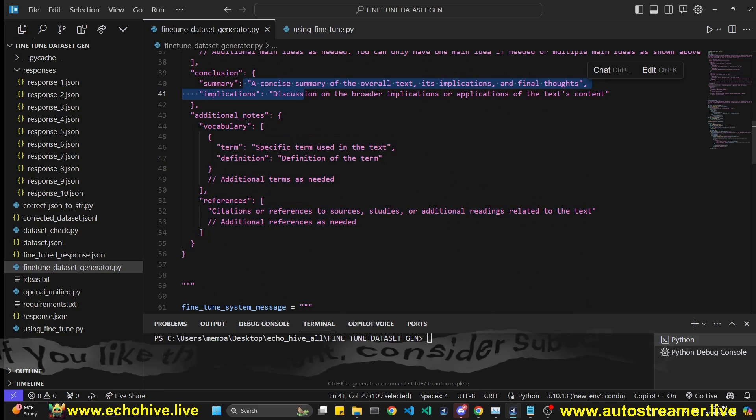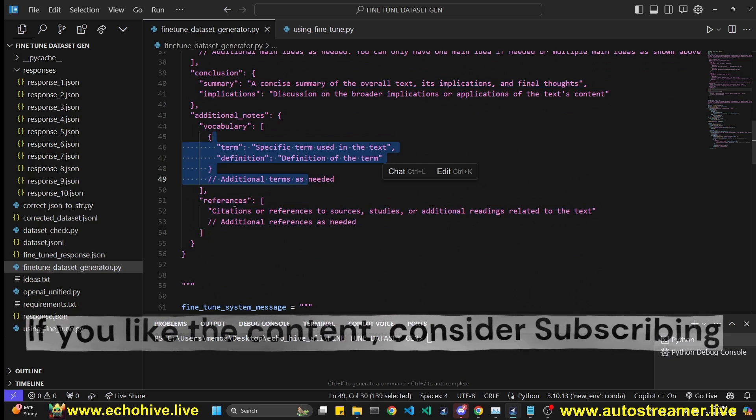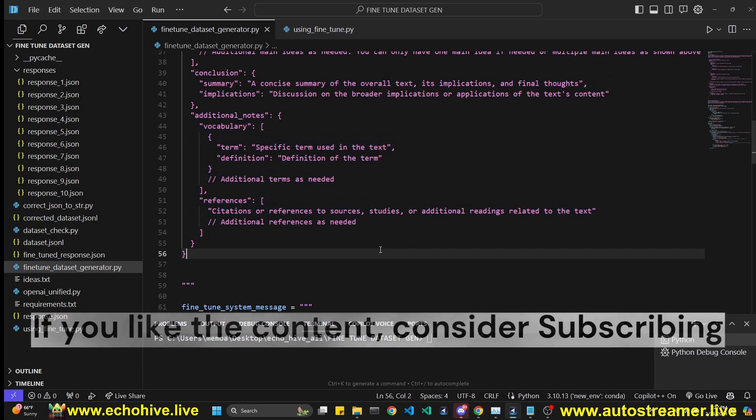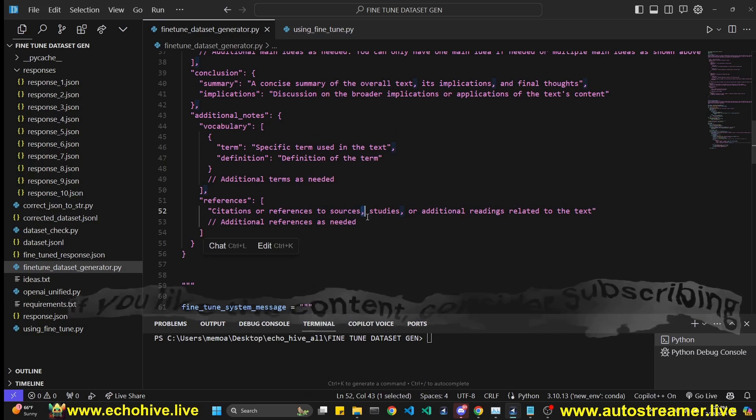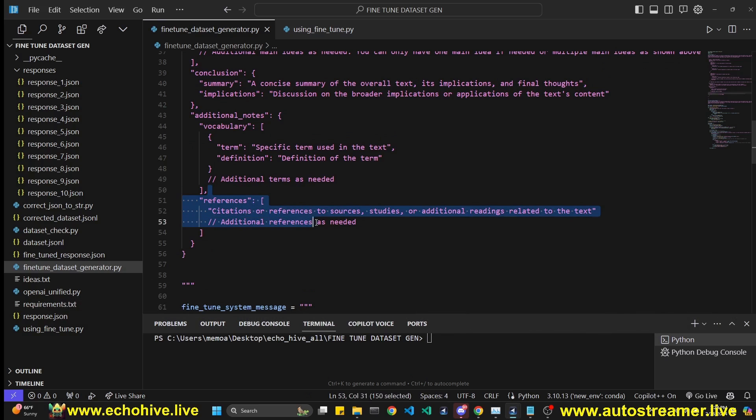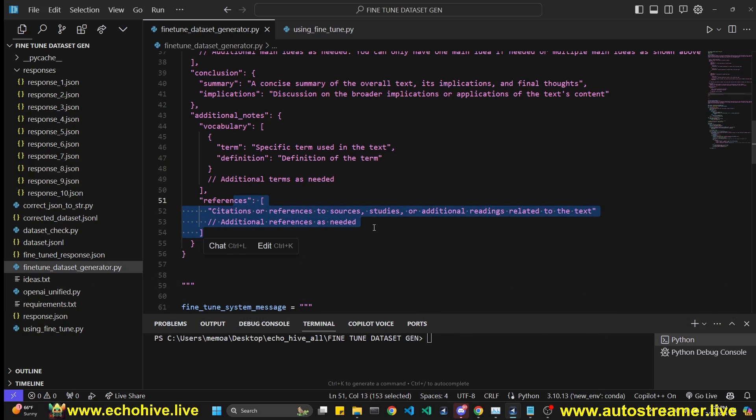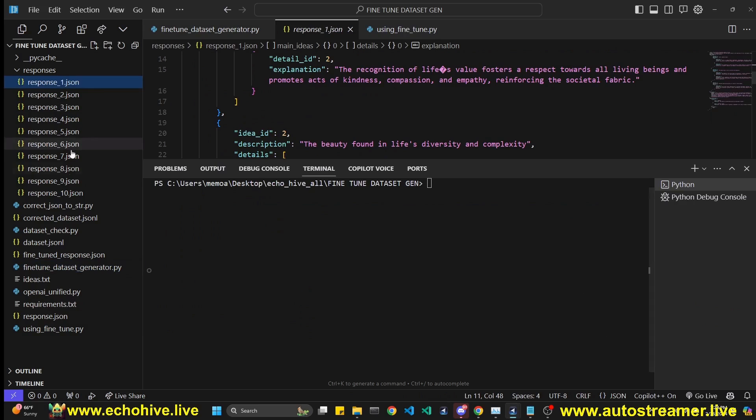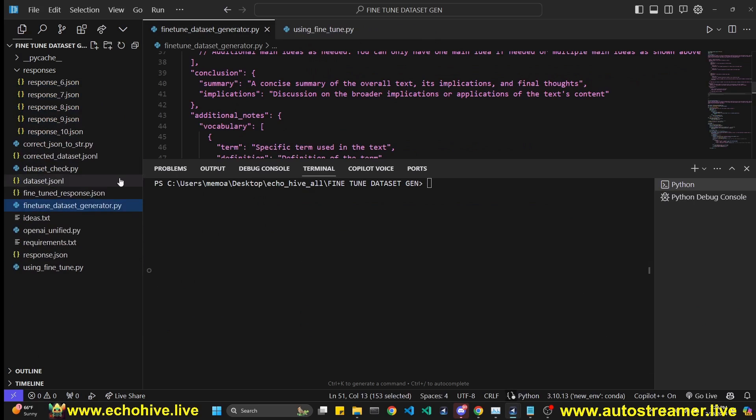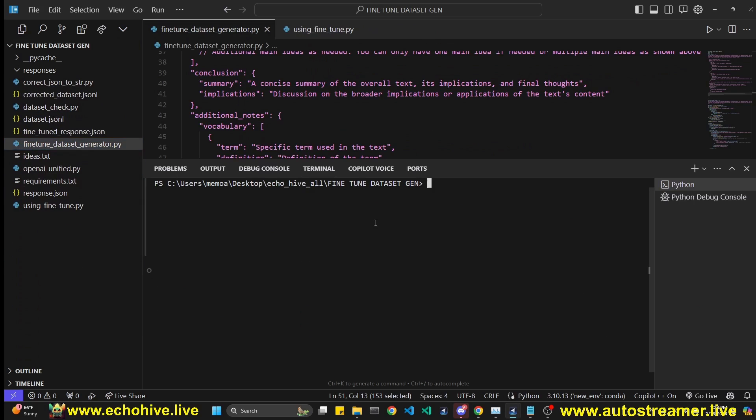Nevertheless, reach a conclusion, add additional notes and references if available. So keep in mind we are not doing an internet search. This is directly from GPT-4. I'll go ahead and delete the responses so we can actually see it in real time working.